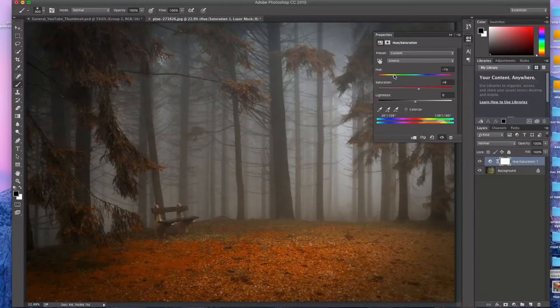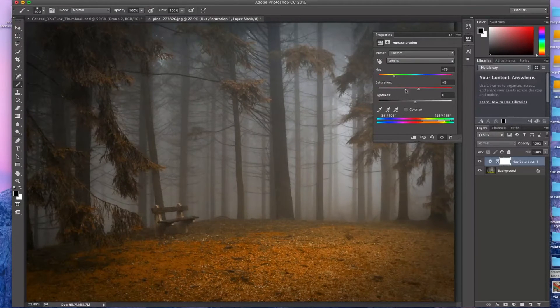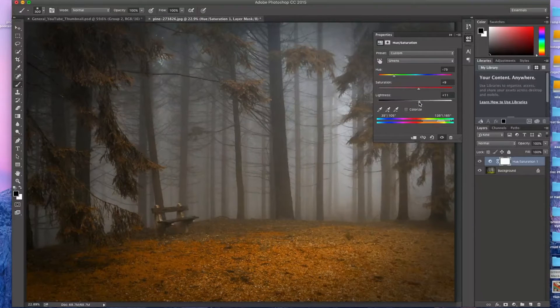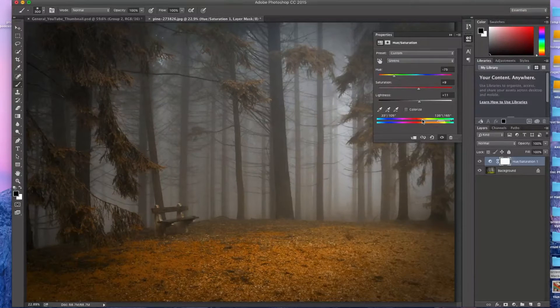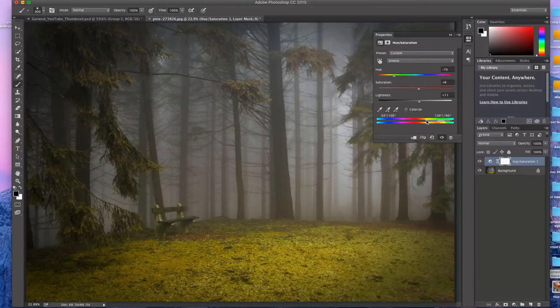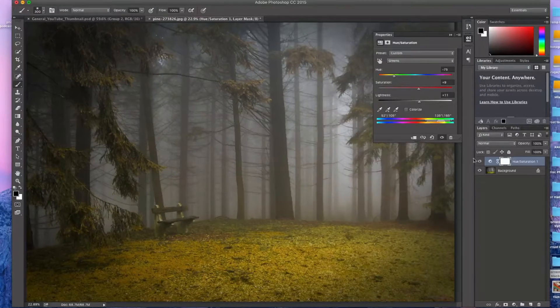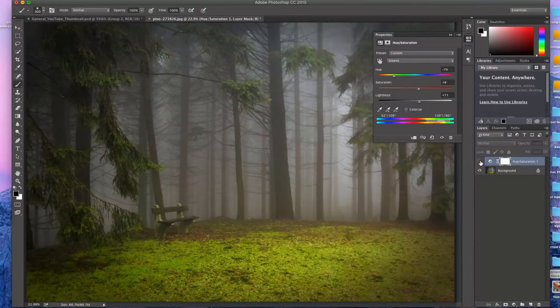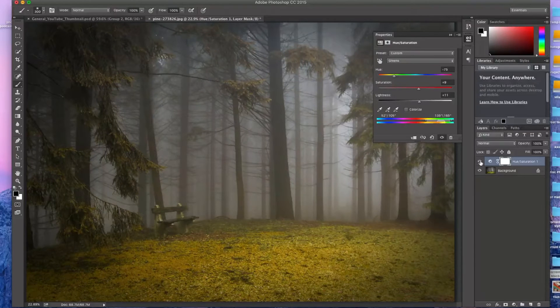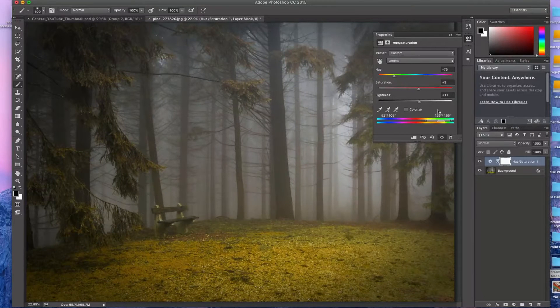So I'm going to do a little bit there. I'm also going to lighten it a little bit up. Maybe do it right there. So you can see just with that, we changed green to yellow pretty much.